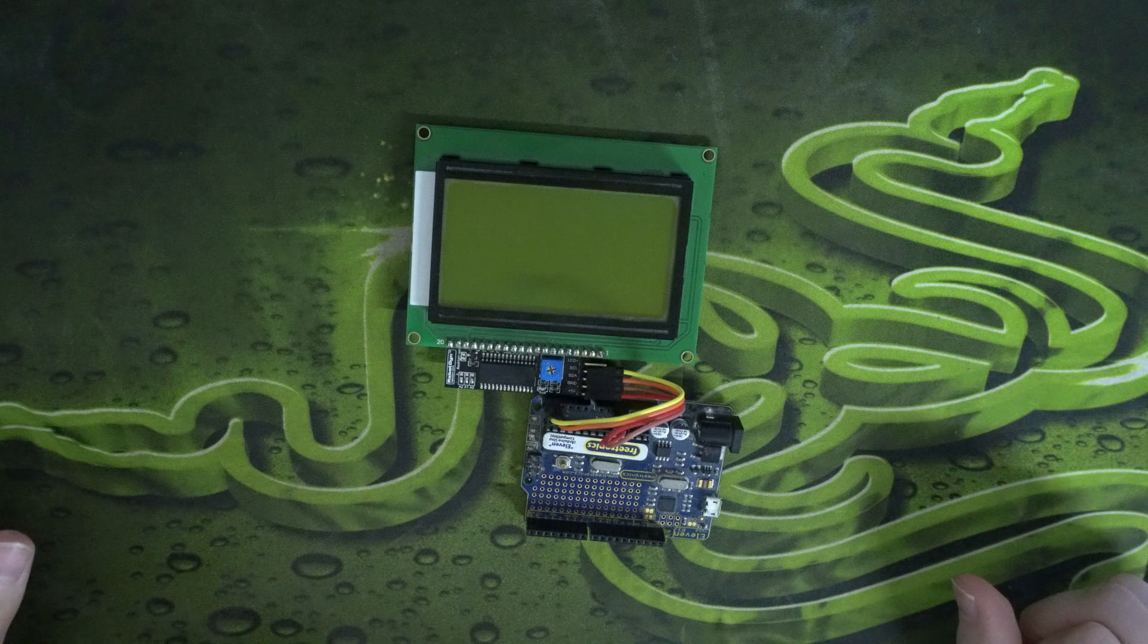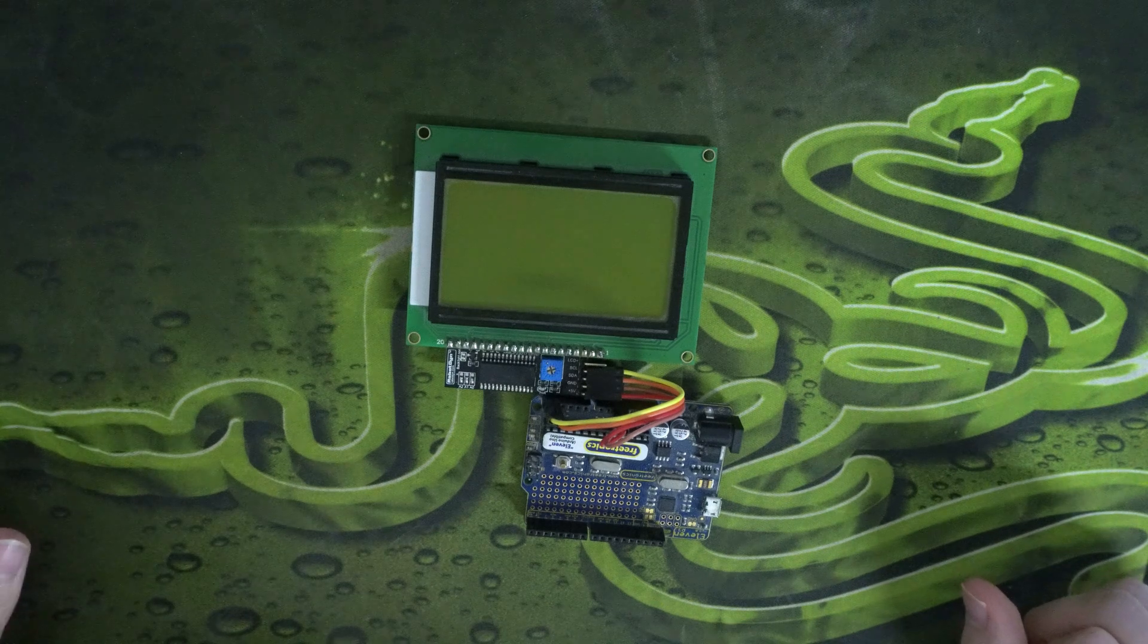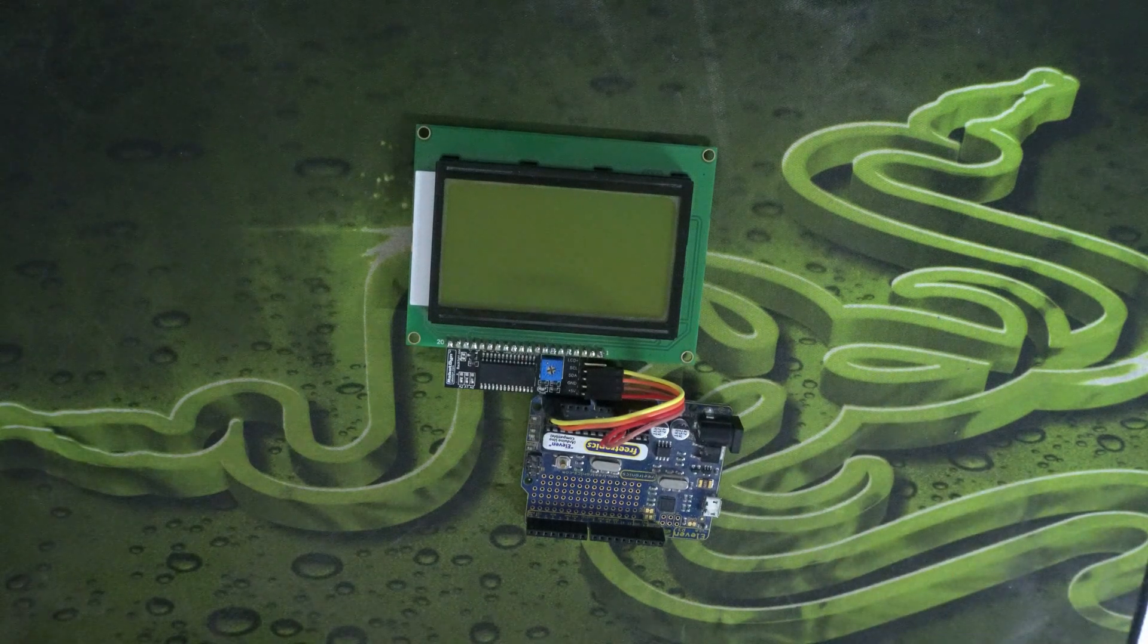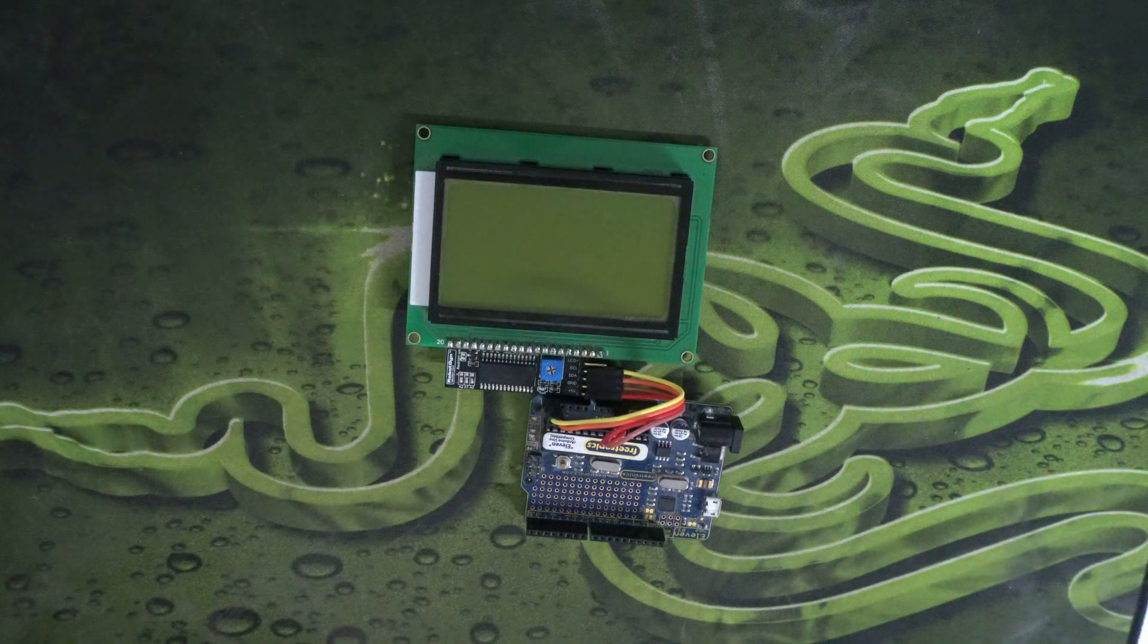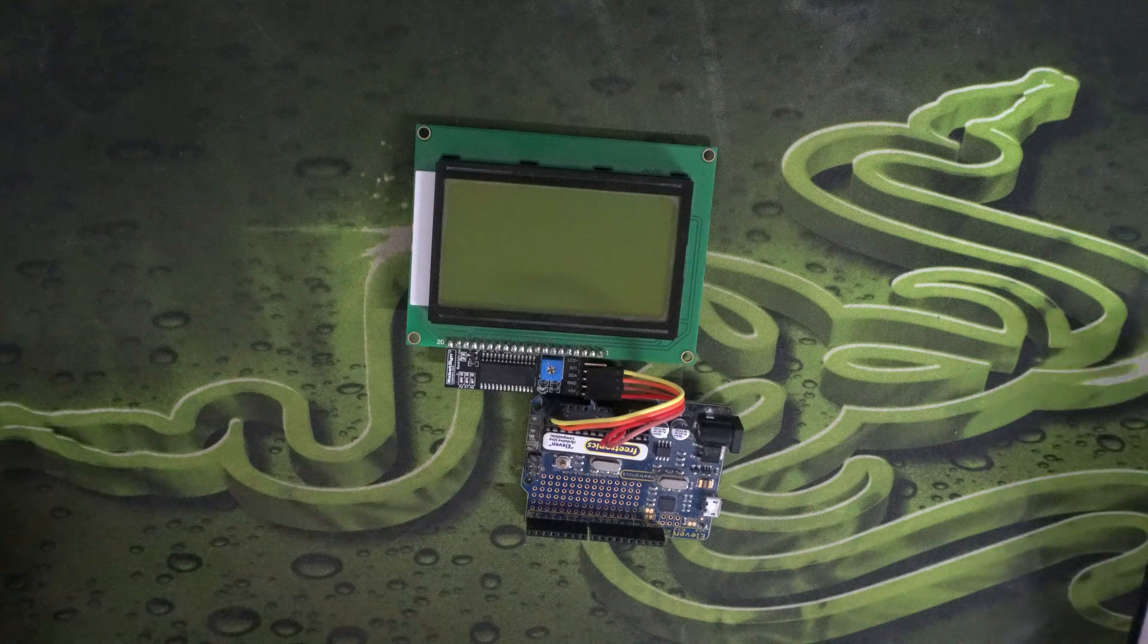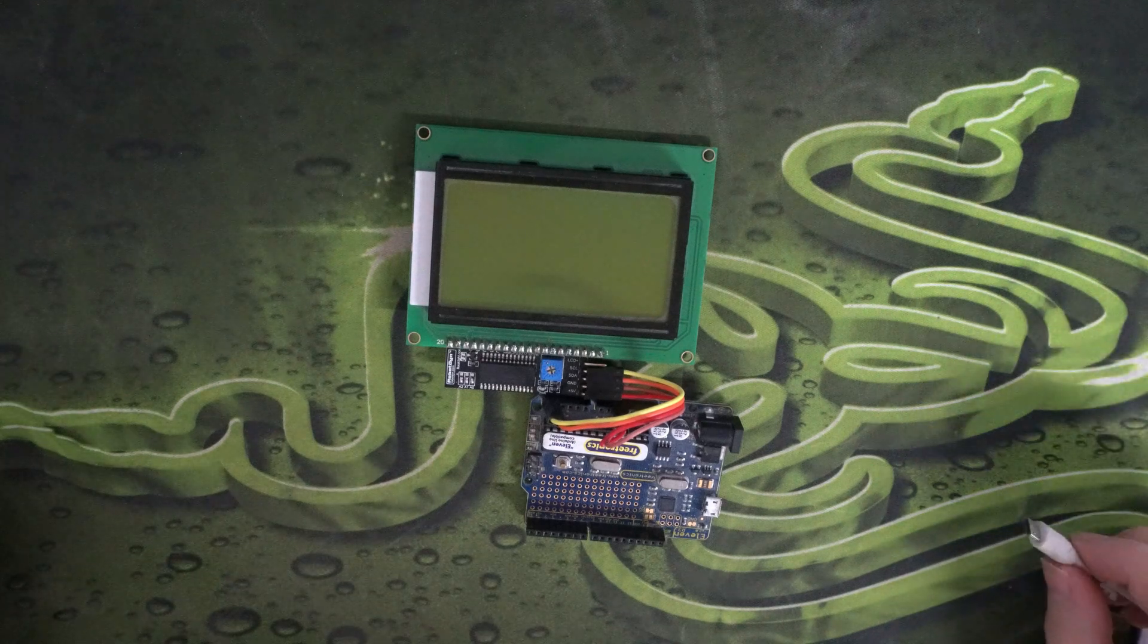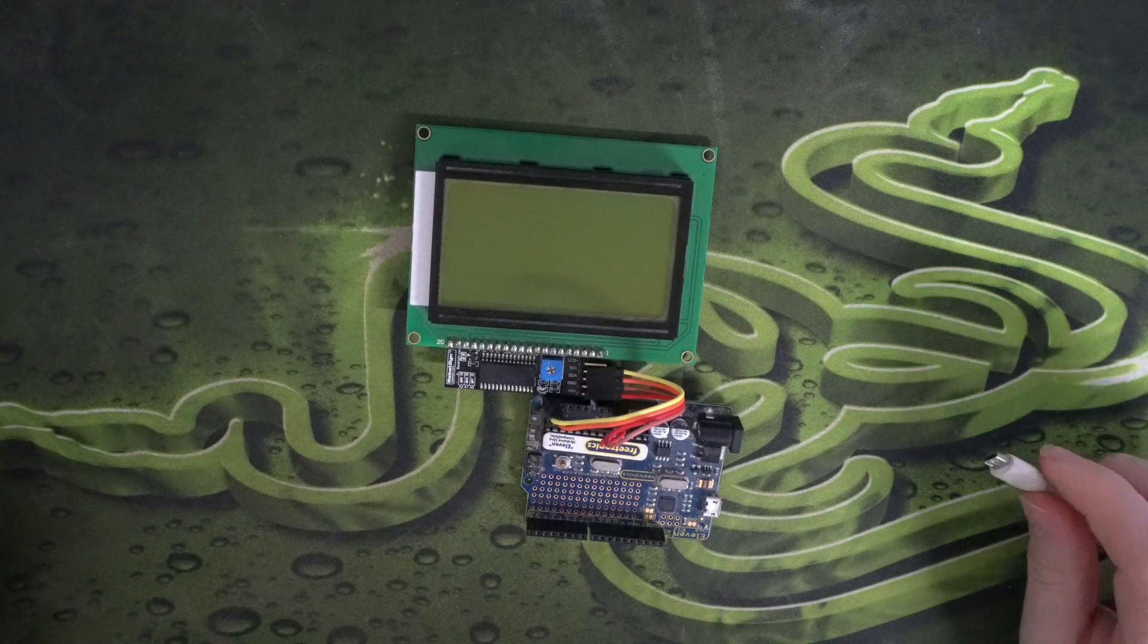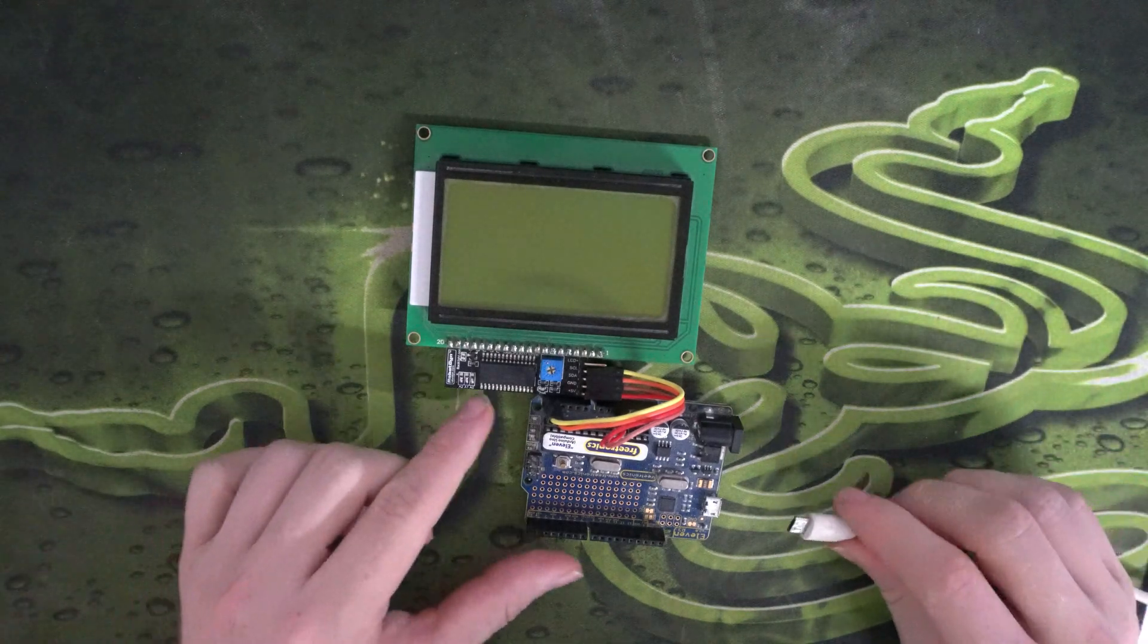Now we just need to load software onto it. Now I've already got software programmed onto this Arduino, so I'll just show you what it will look like when it's done.